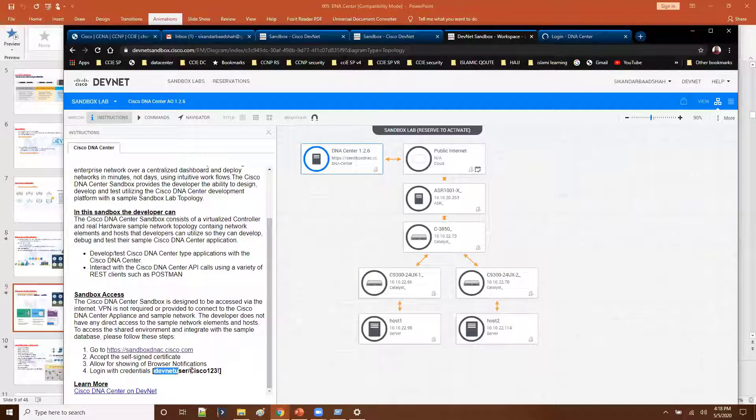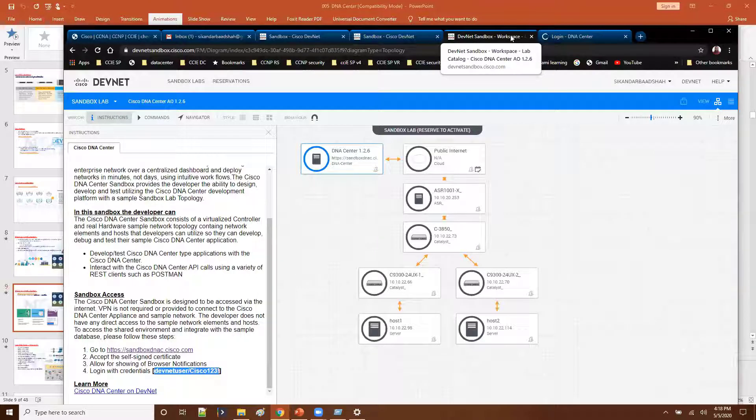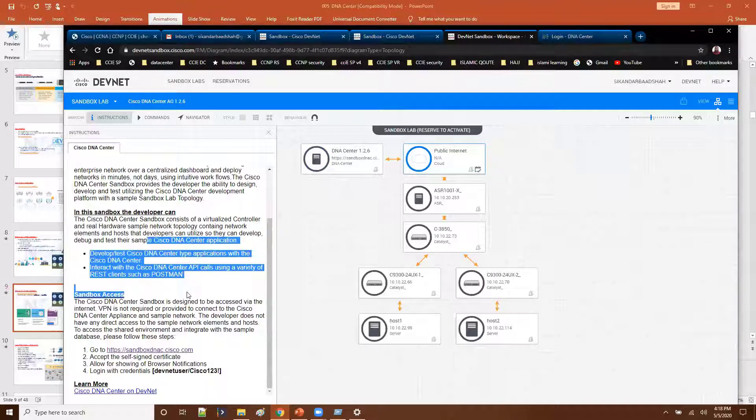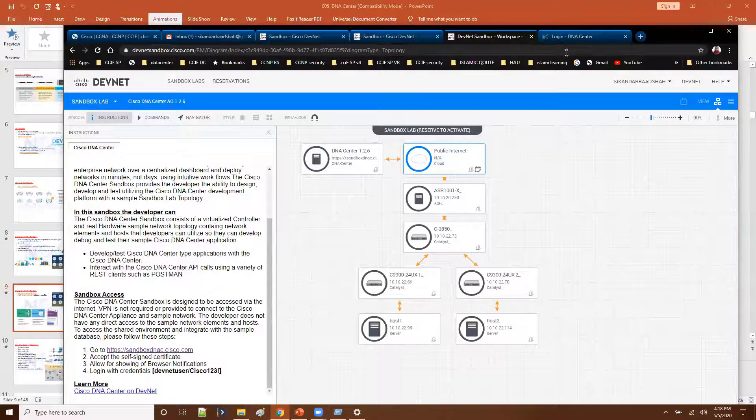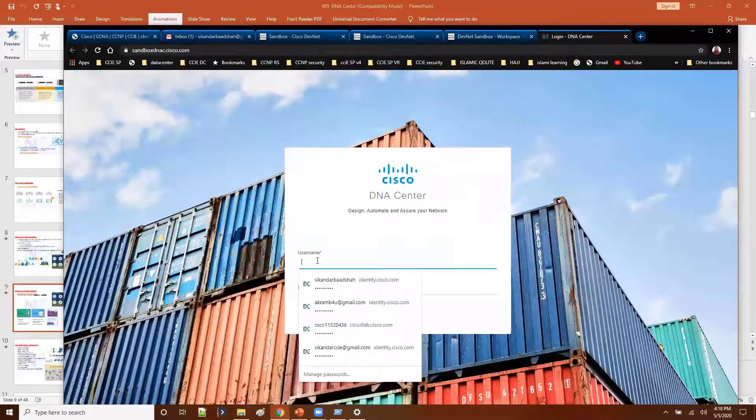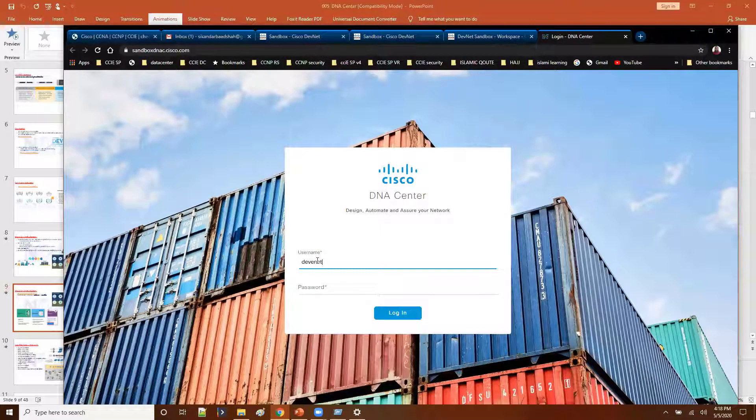And then these are the credentials you need to login. Probably the same credentials for all the sandboxes for always on. They may vary, just check this option on the left side. So now here you need to login with the details: DevNet user.